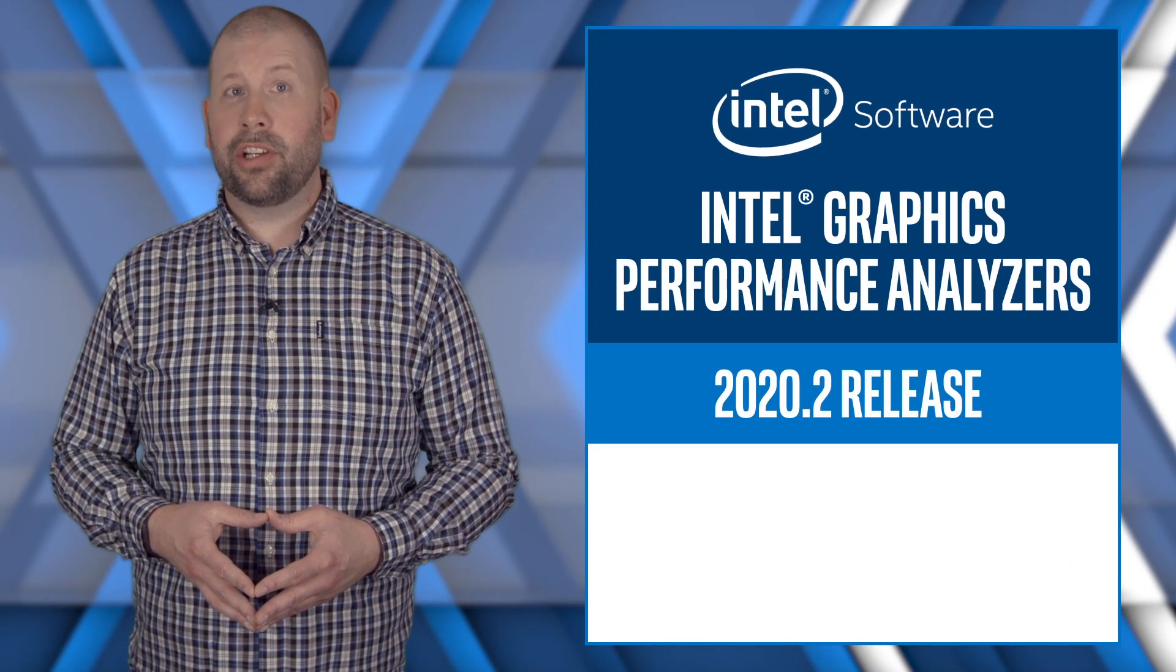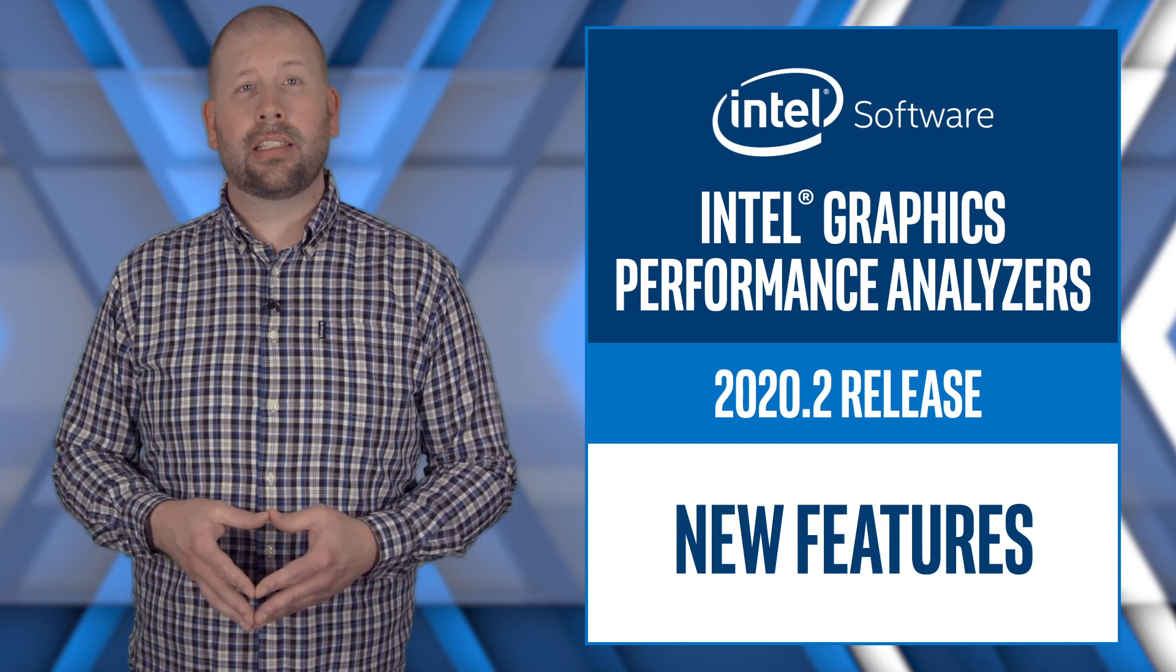Hello, I'm Jerry McCarr from Intel and I'm here to bring you the latest Intel Graphics Performance Analyzer news and updates.